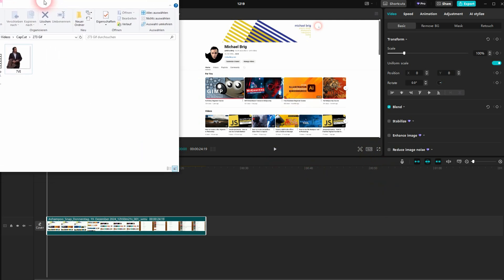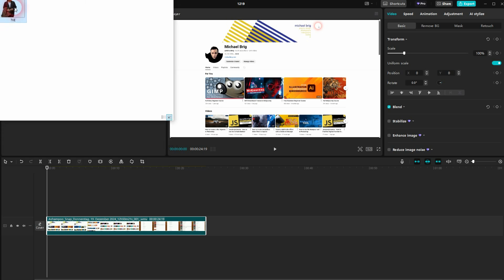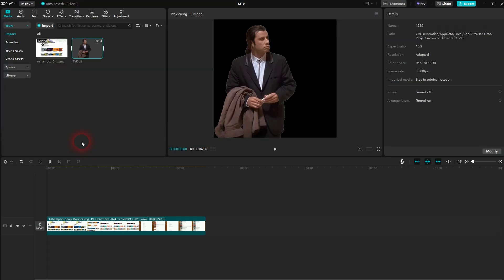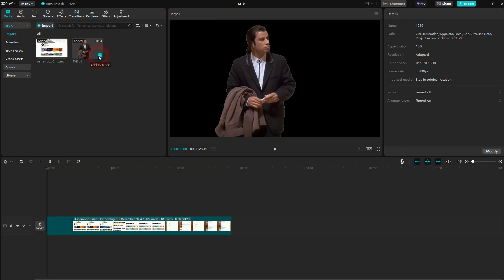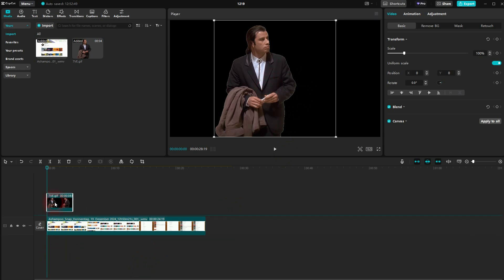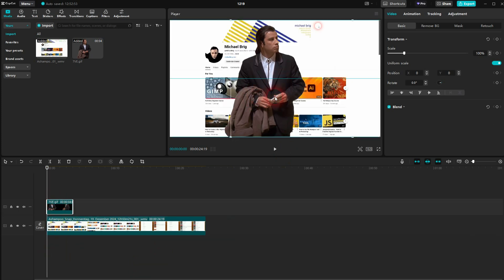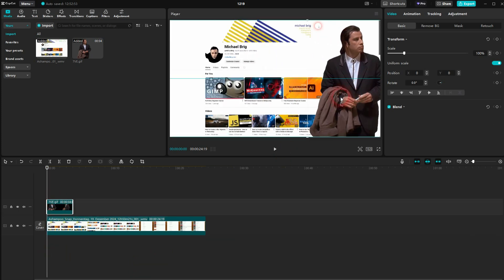Got it right here. CapCut can definitely use GIF files—that's the typical format for GIFs. Just import it under media. You can drag and drop it here; don't click on the plus sign. You want to put it on a second video channel above the one where you've got your background video.